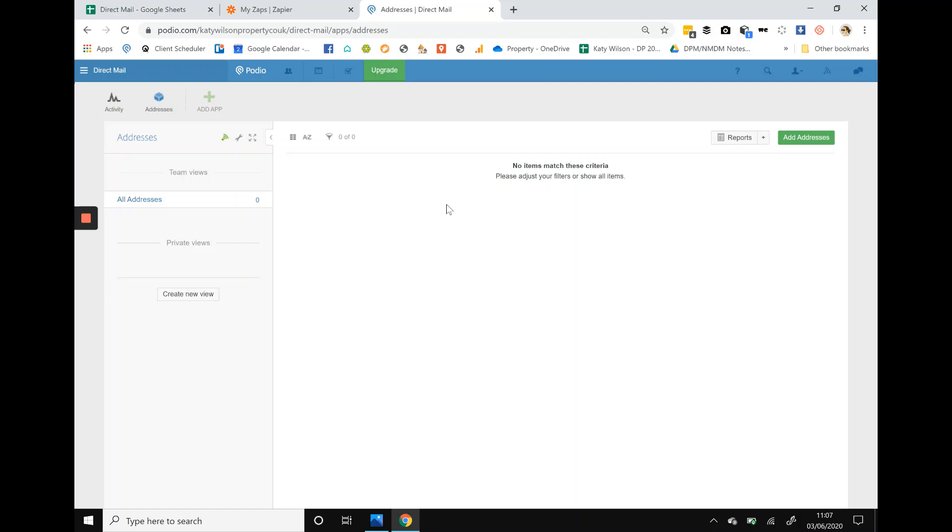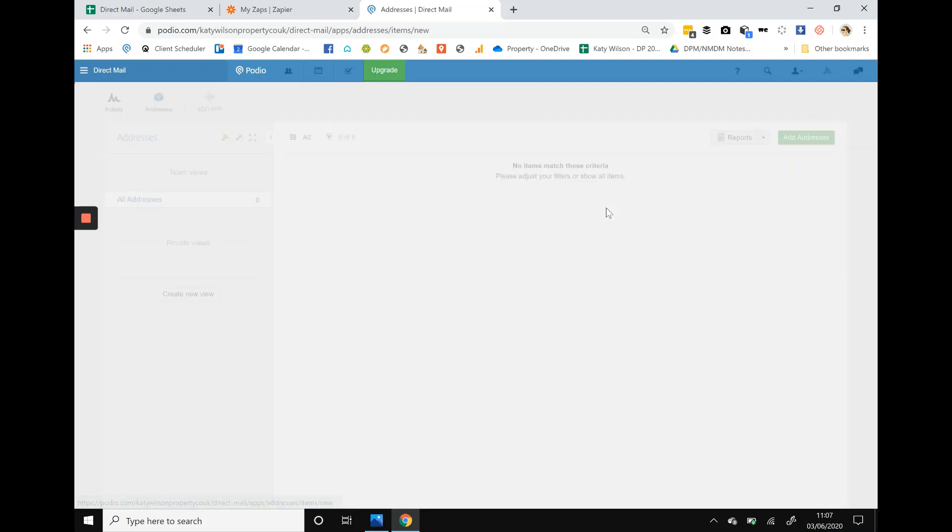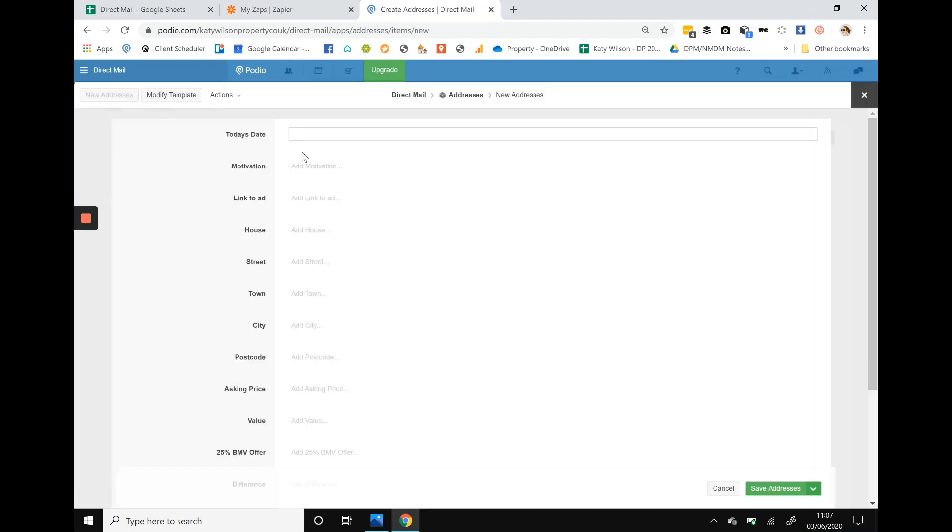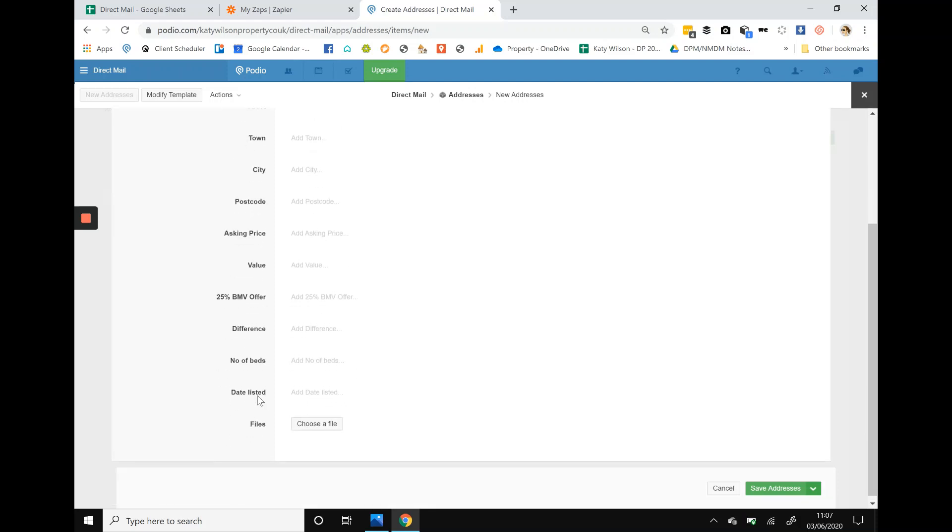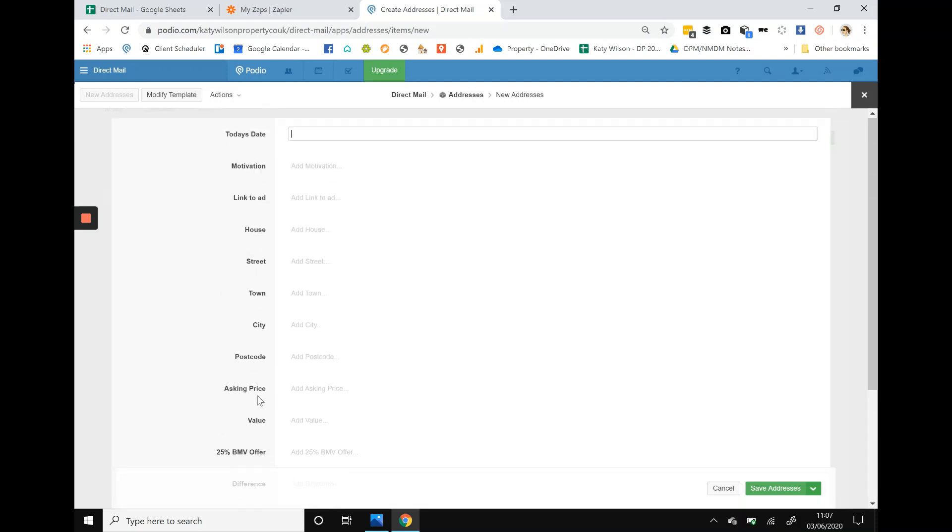If you remember in the last video I went through how to set up Podio, so you should now be at this point. We don't have any data in there but we're set up ready to go. If we go to add an address, you should already have all of these fields set up if you've watched the previous video.